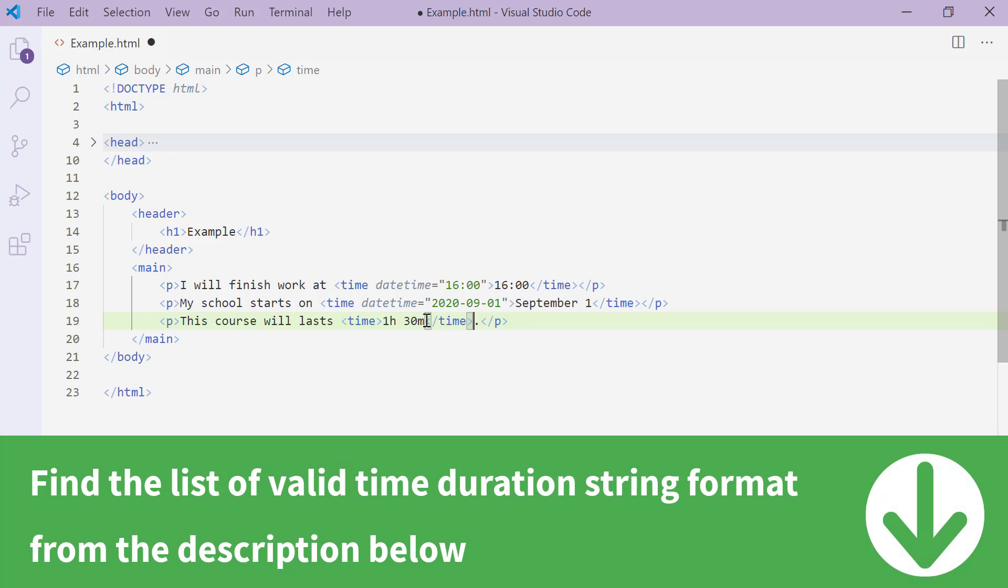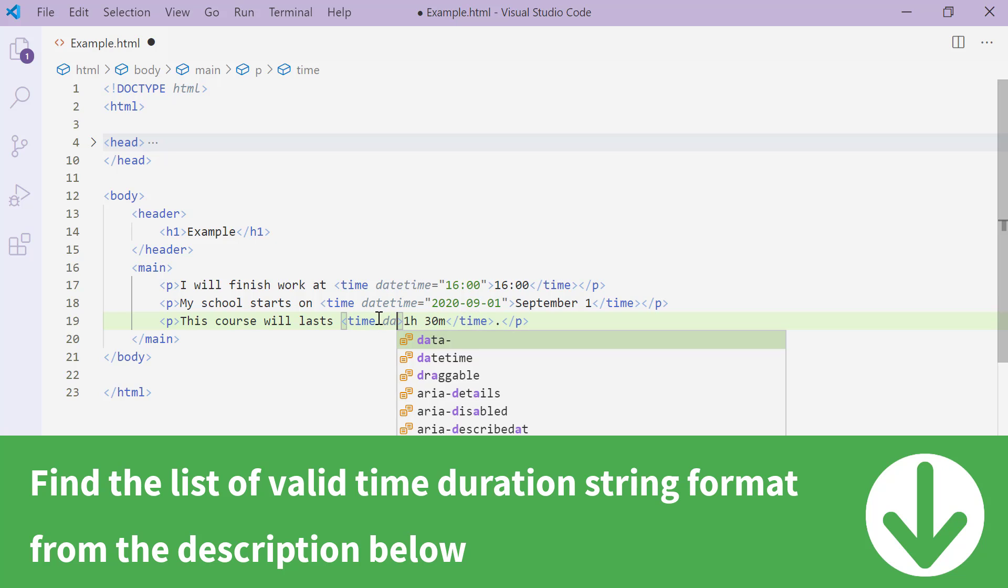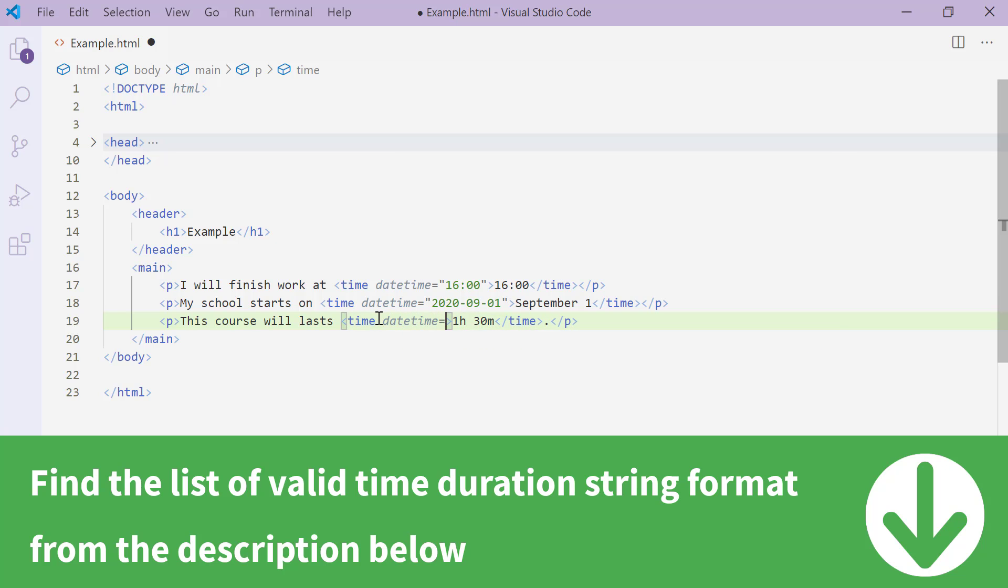And we can also add datetime attribute on the opening time tag like this. The value of this datetime attribute in this case is the valid time duration string format of 1 hour 30 minutes, and it looks like this.